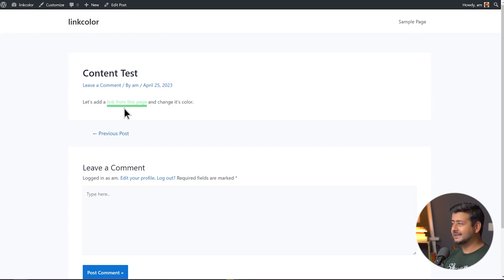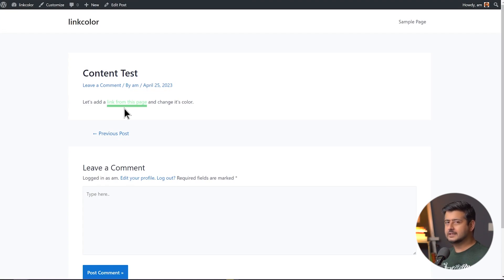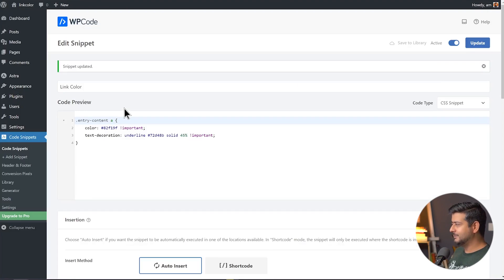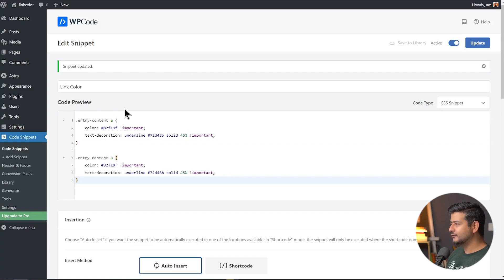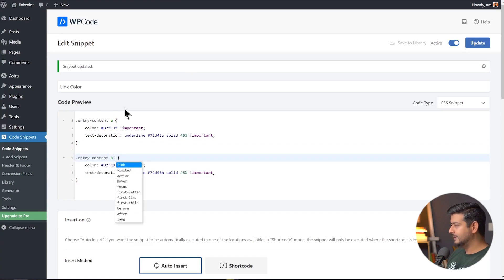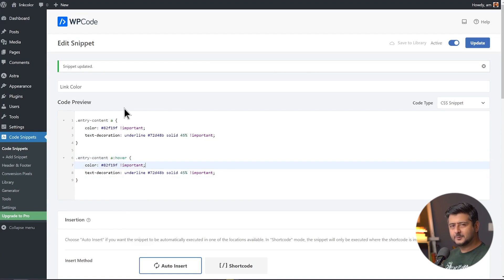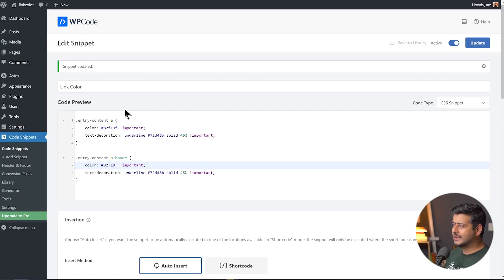The links do stand out on the page. But there's one thing we're missing — when we demonstrated method number two, we could also change the hover color. Can we do that here? Absolutely — it's actually very easy. I'll copy the same code snippet, paste it once more, and make one small change: instead of just 'a', I'll say 'a:hover'. Now the first snippet covers normal link properties, and the second covers hover properties. I'll pick a different color — a shade of blue — to give it contrast.